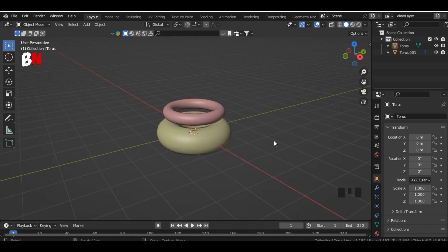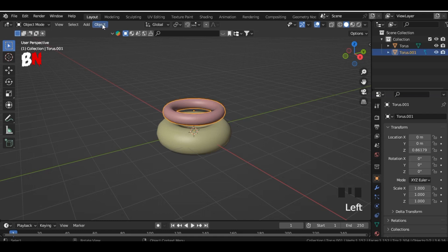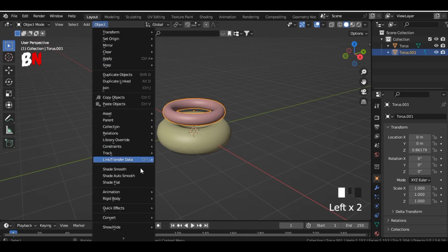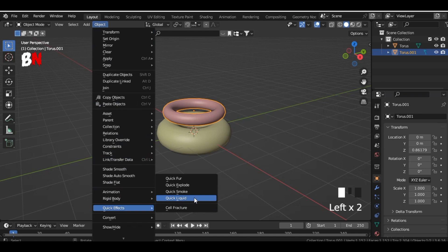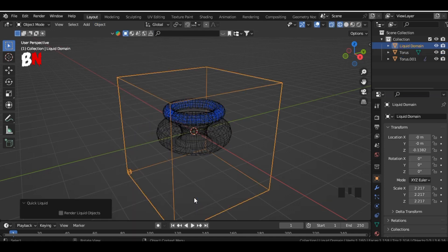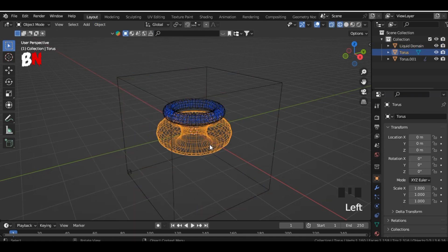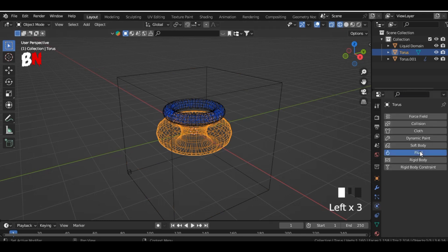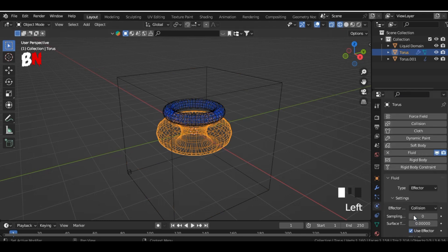Select the torus above, then go to object, scroll down and select quick liquid from quick effects. Then select the torus below, go to physics properties, click on fluid, select effector in type, and change the value of sampling sub steps to 2.